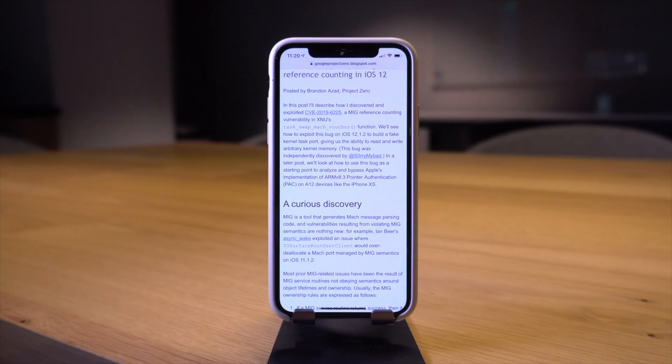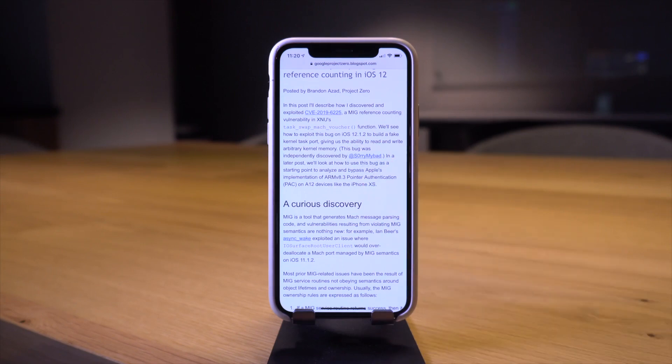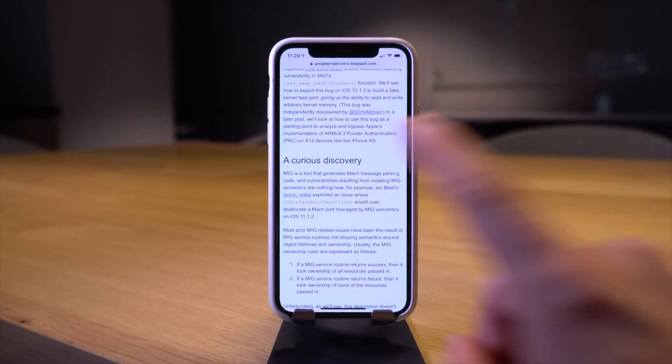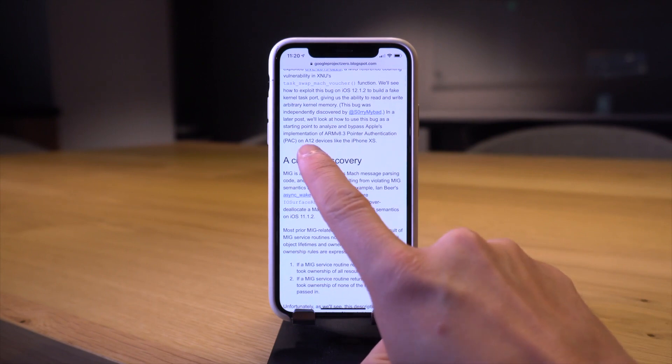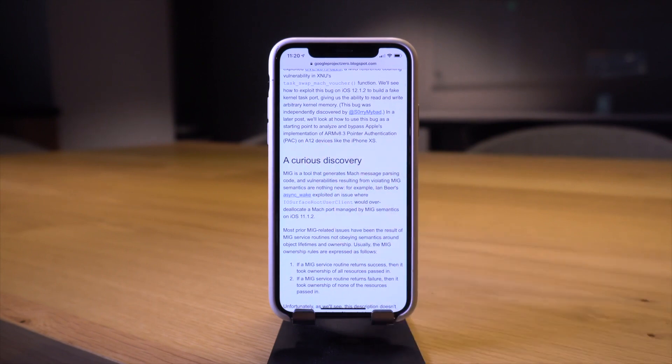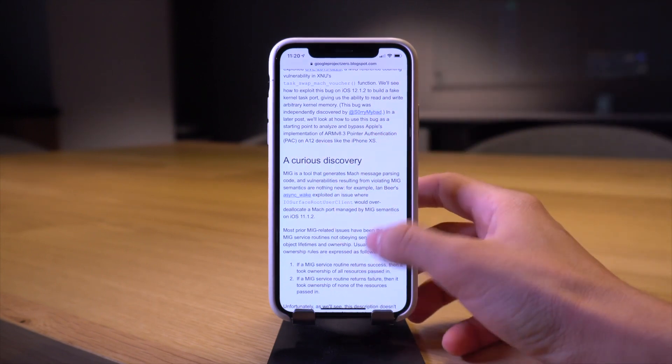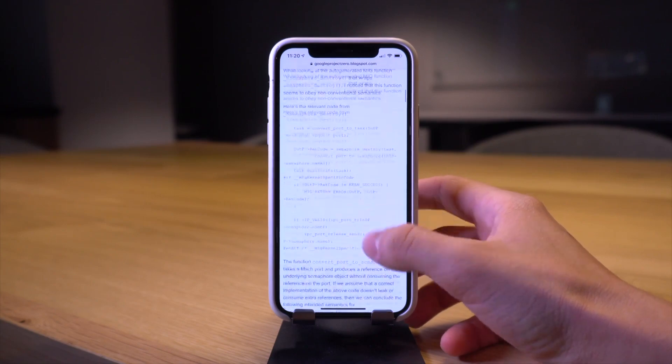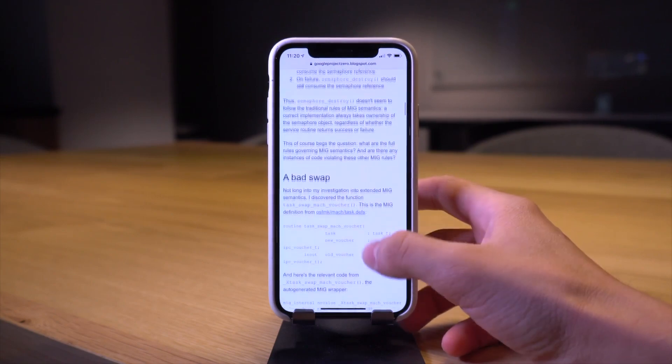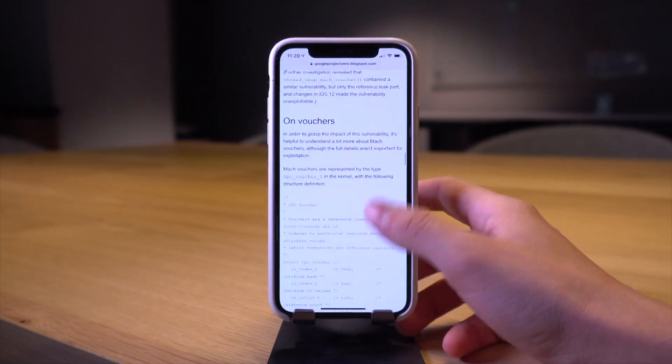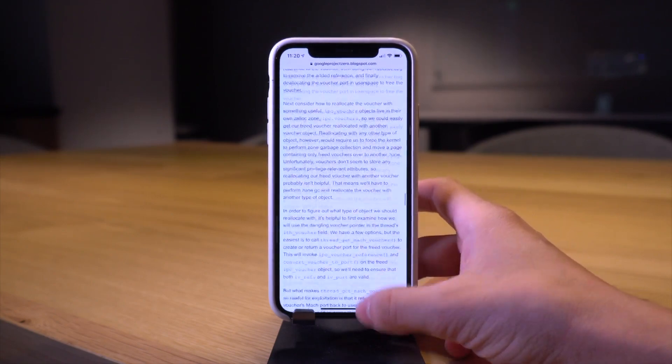Basically this functions all the way up to iOS 12.1.2 as it was patched in iOS 12.1.3, and it works on A12 devices like the iPhone XS, XS Max, and XR. Just absolutely incredible news, we actually have a working exploit now.